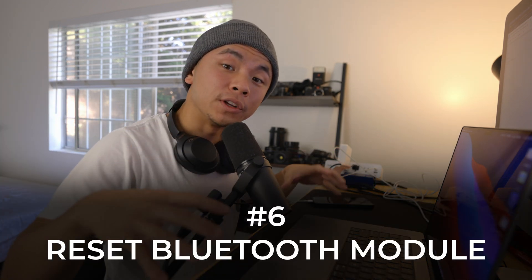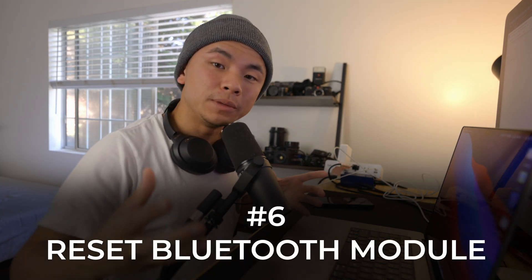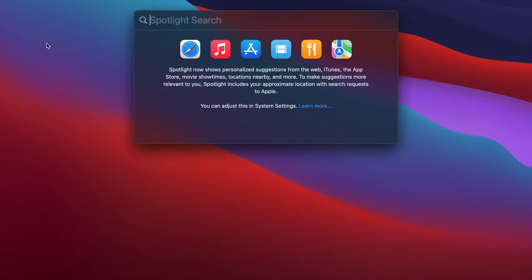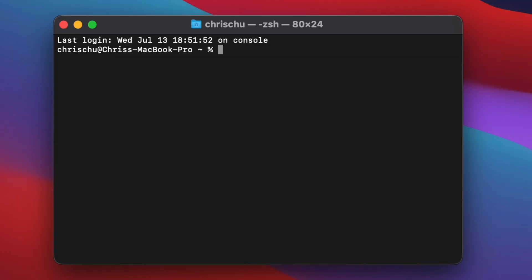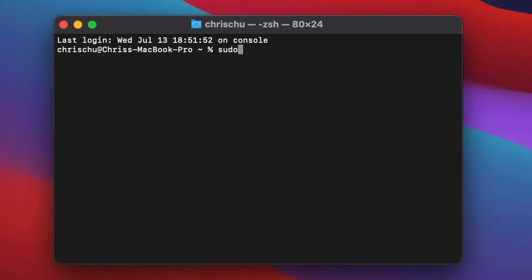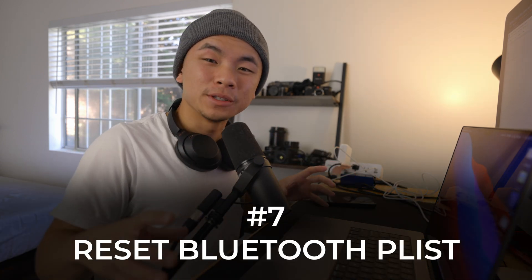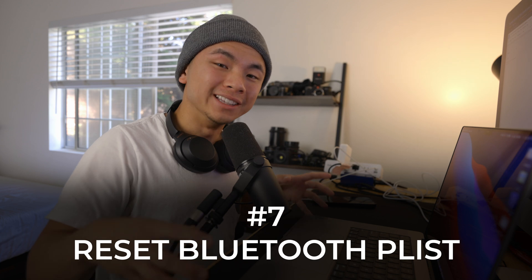This tip is not as common and straightforward as the past ones — I'm going to teach you how to reset the Bluetooth module on your Mac. Click Command+Space to open Terminal, then type in this command: sudo pkill bluetoothhd. Hit Enter, type in your password, and it's going to run a command extremely quickly. You then have to restart your device, and hopefully this should fix your Bluetooth problems.